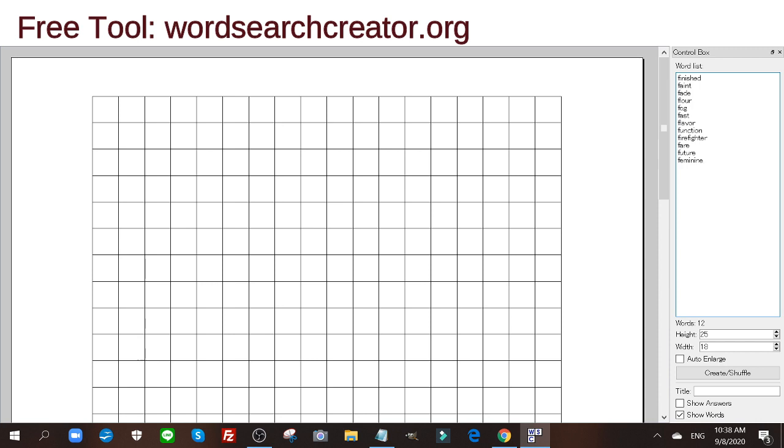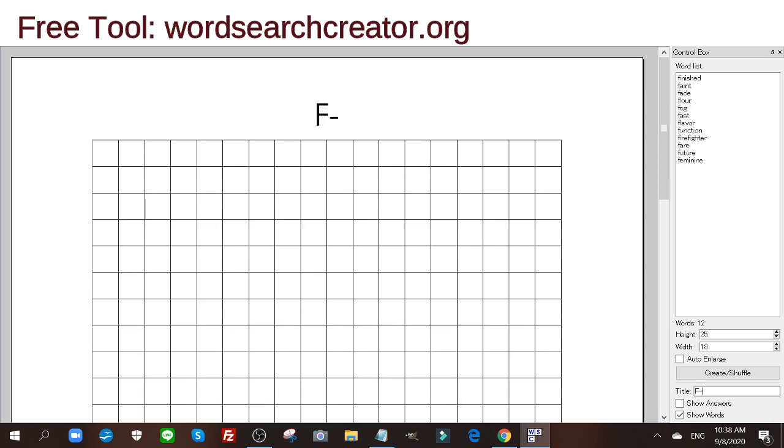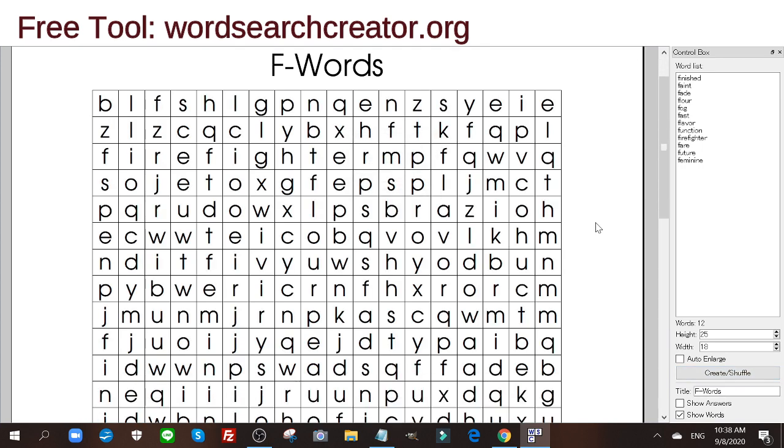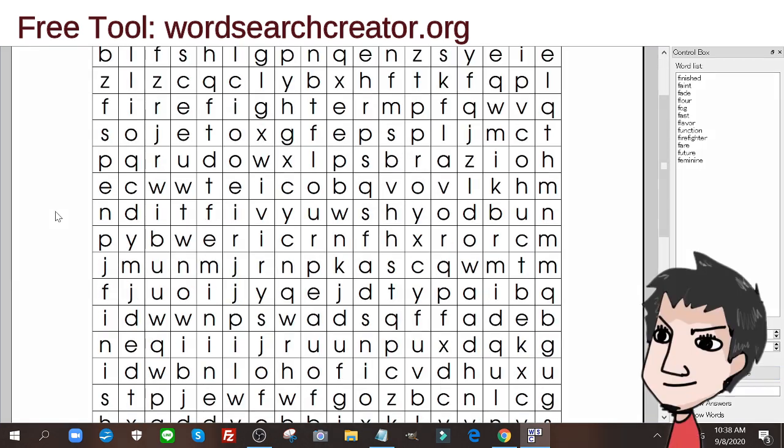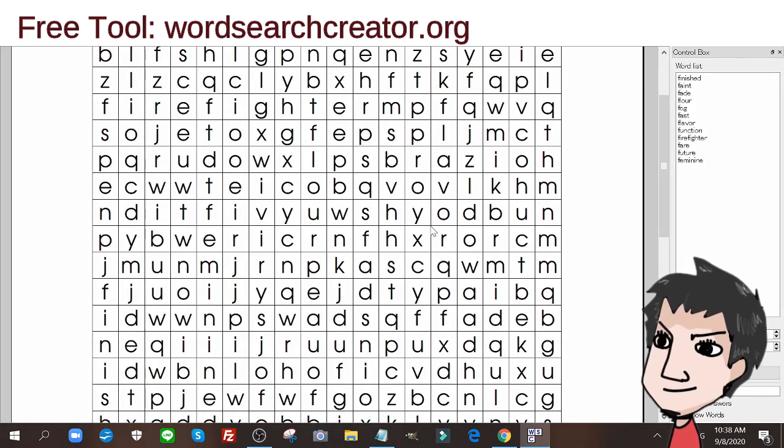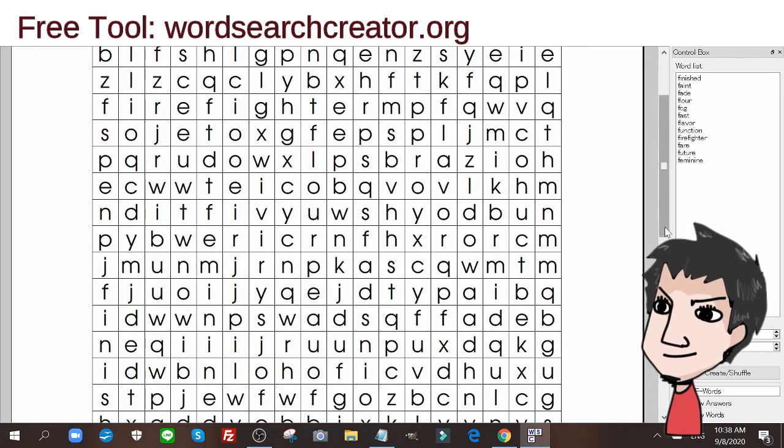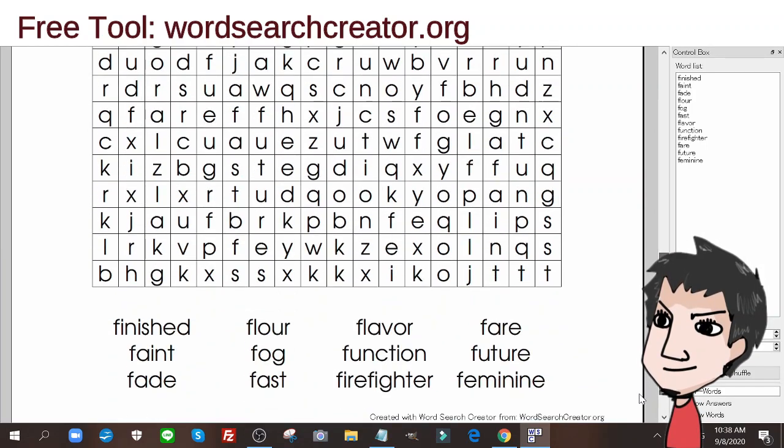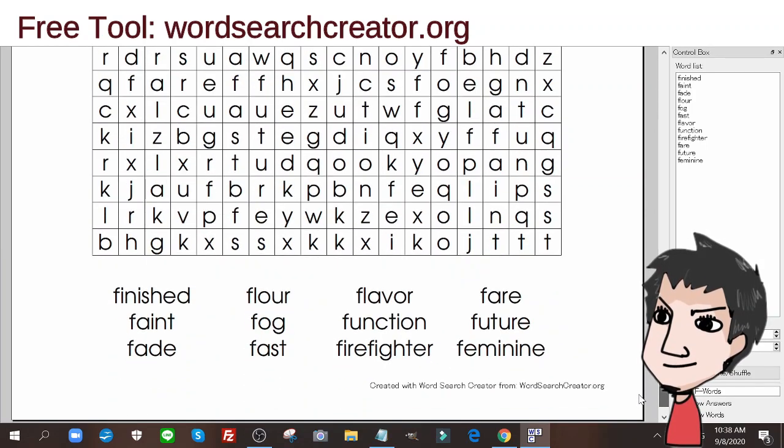I have my height, I have my width. I'm going to click... oh one more thing I forgot to do. Title is F words. Now I'm going to click create shuffle. There you go, there is my word search done and complete. As you can see everything fits nice and tidy.